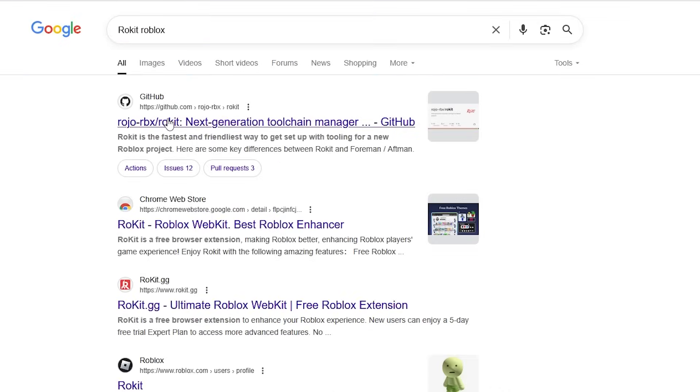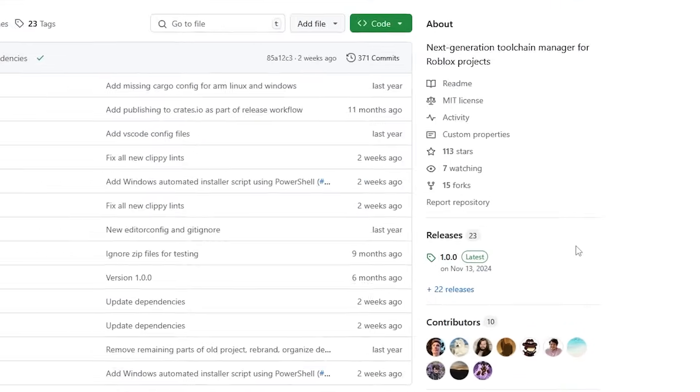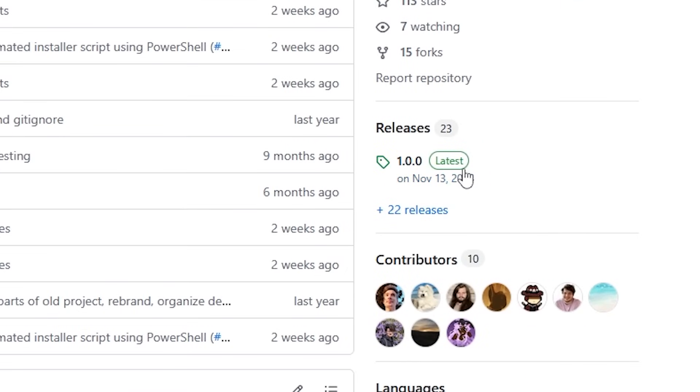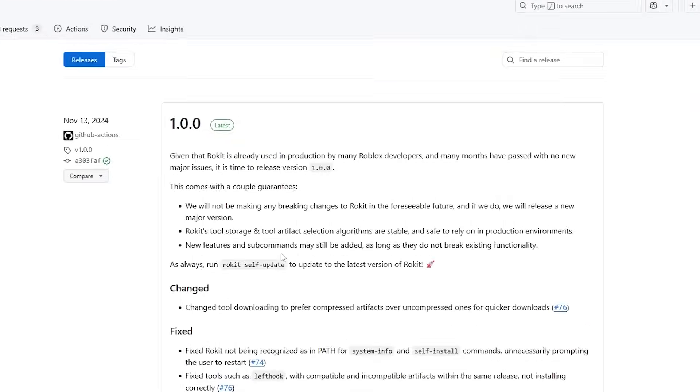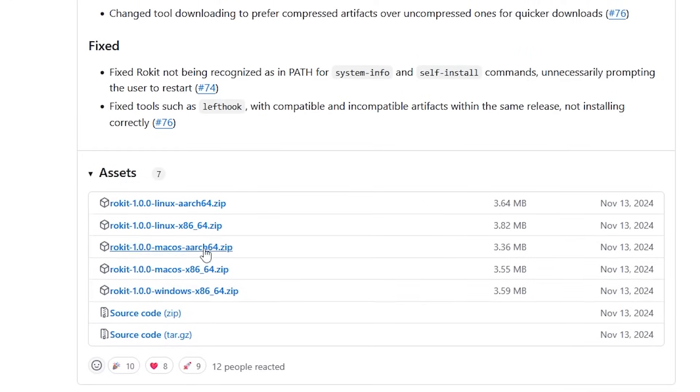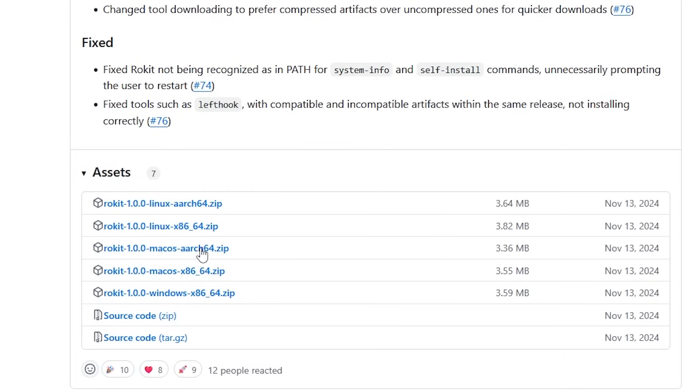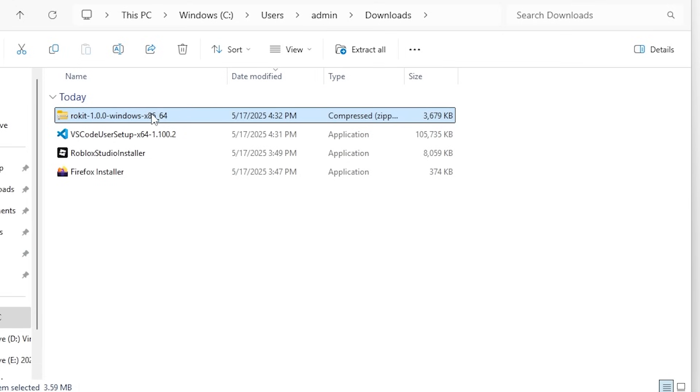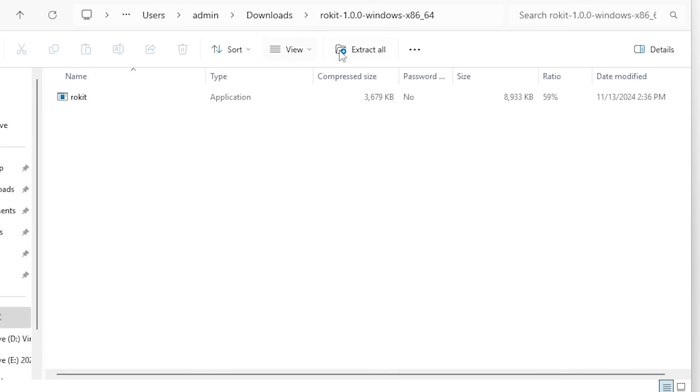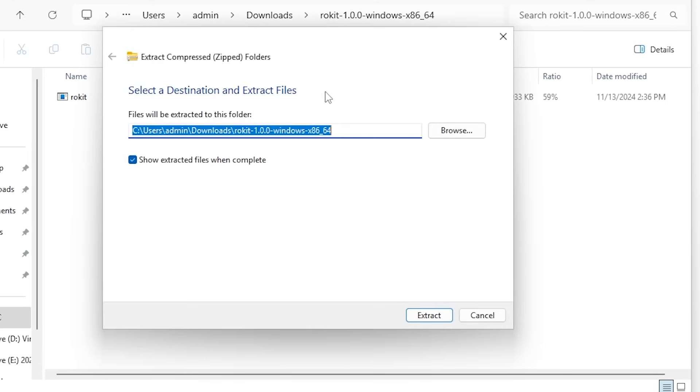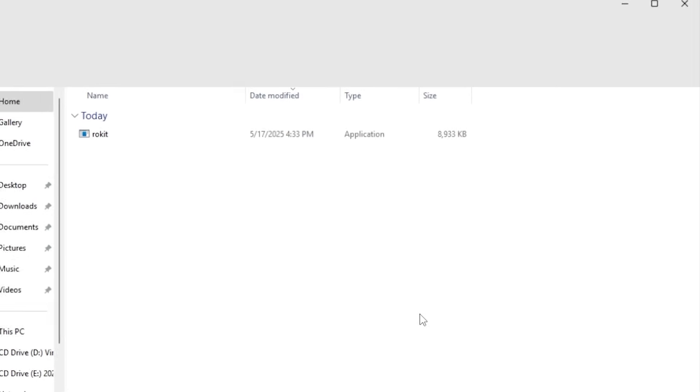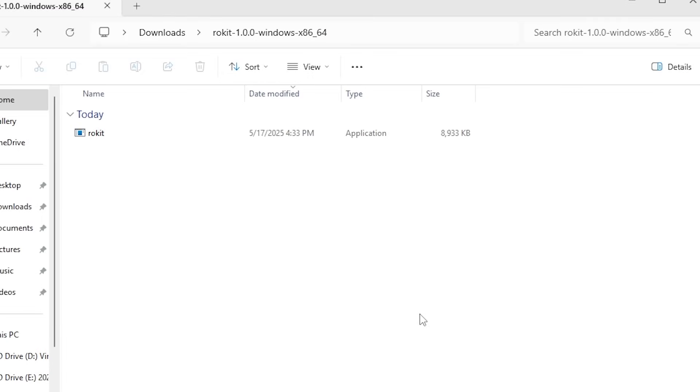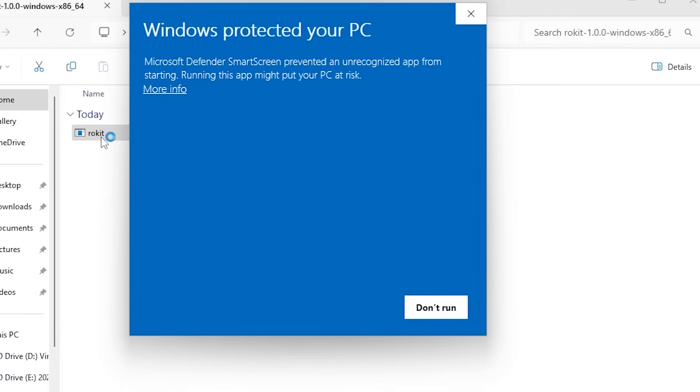Next, download Rokit's latest release from GitHub. Links will be in the description. Rokit is a toolchain manager that will manage Rojo, Wally, and more. After downloading Rokit, install it by extracting the zip and running the .exe file. You may be prompted that it's an unrecognized app. This is normal and you can ignore it.